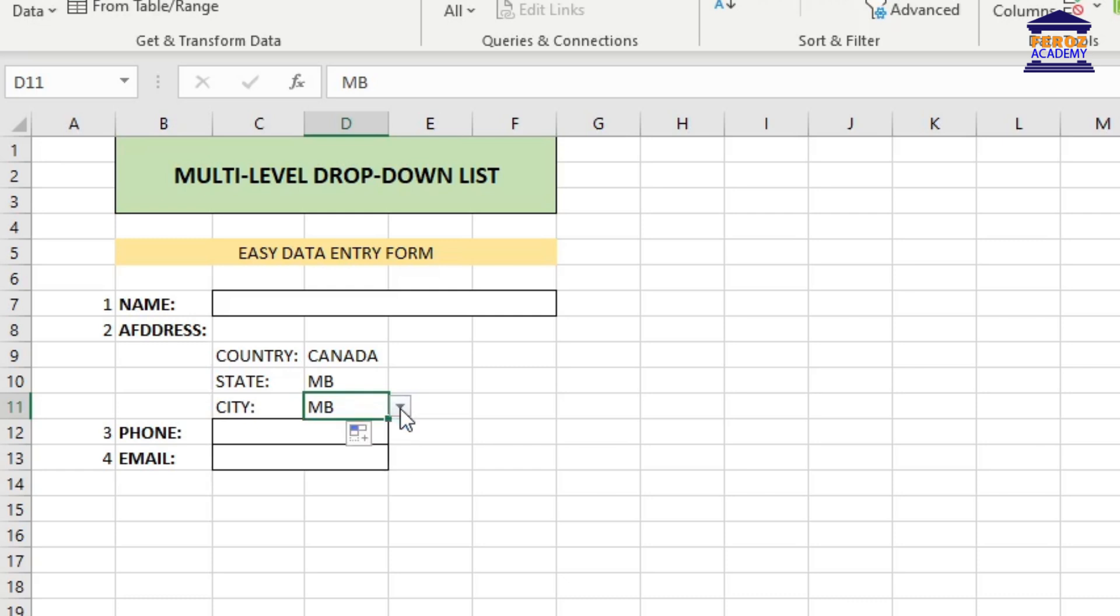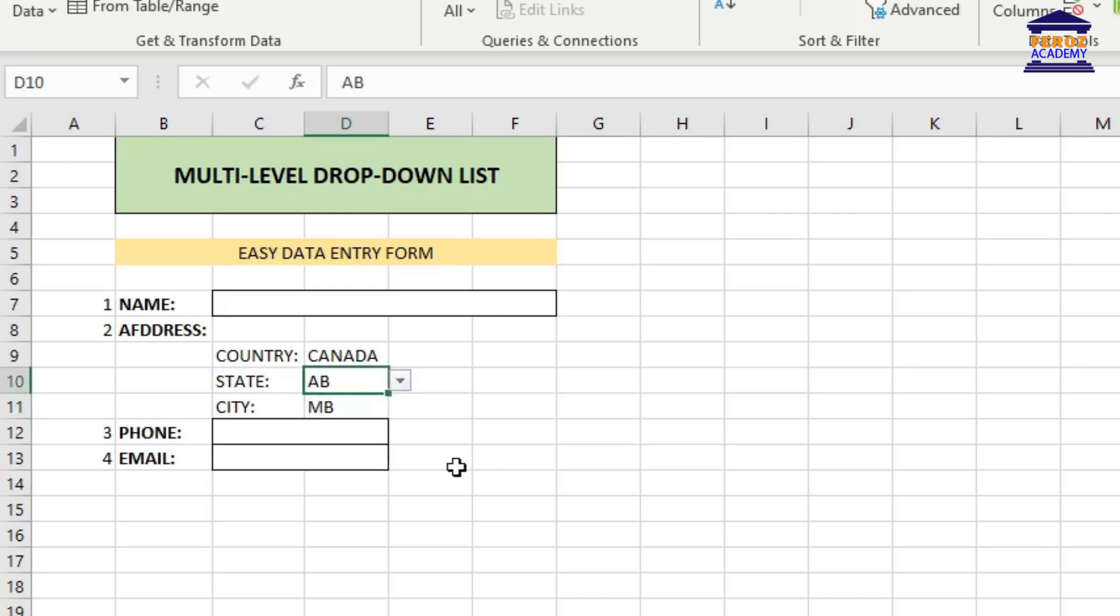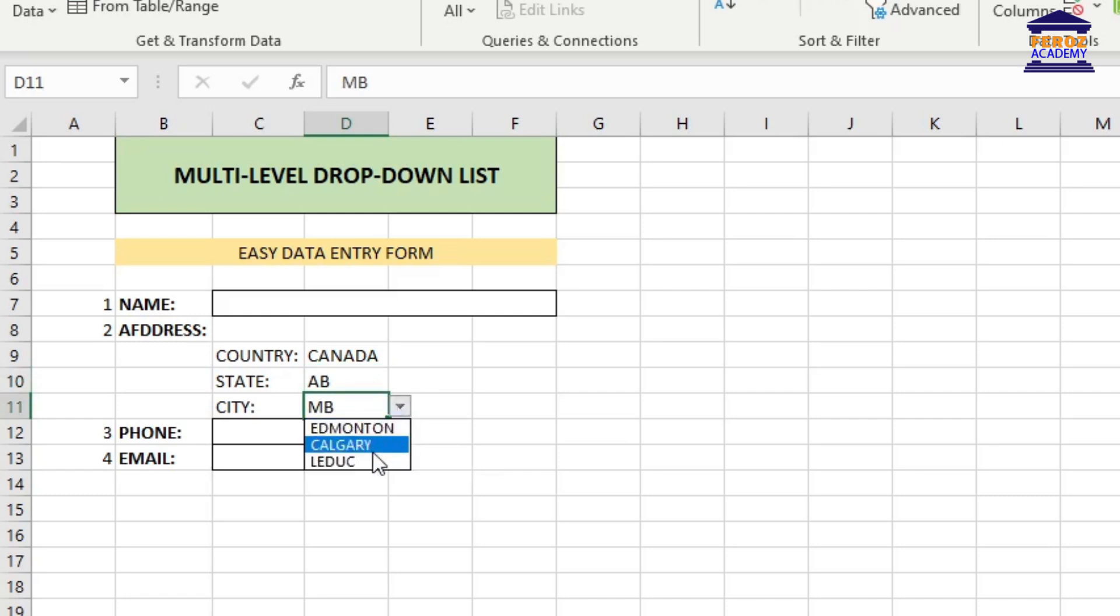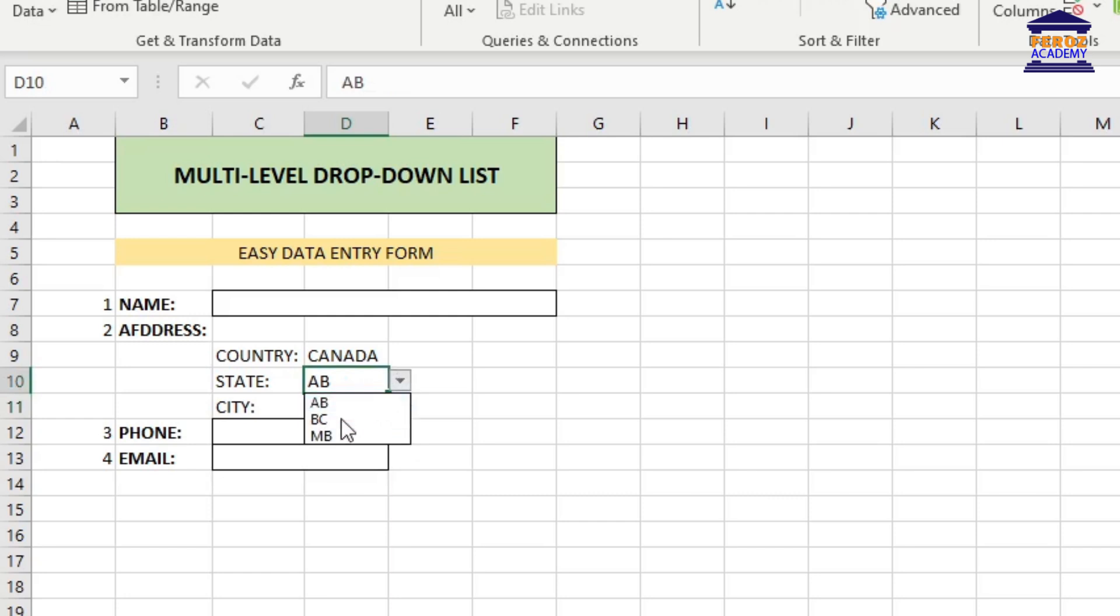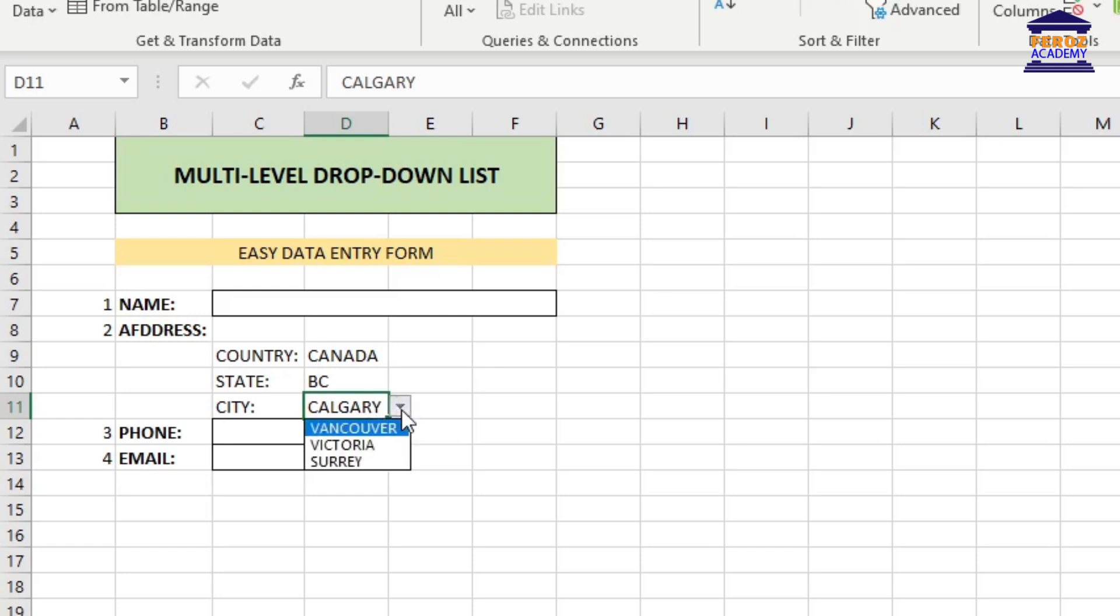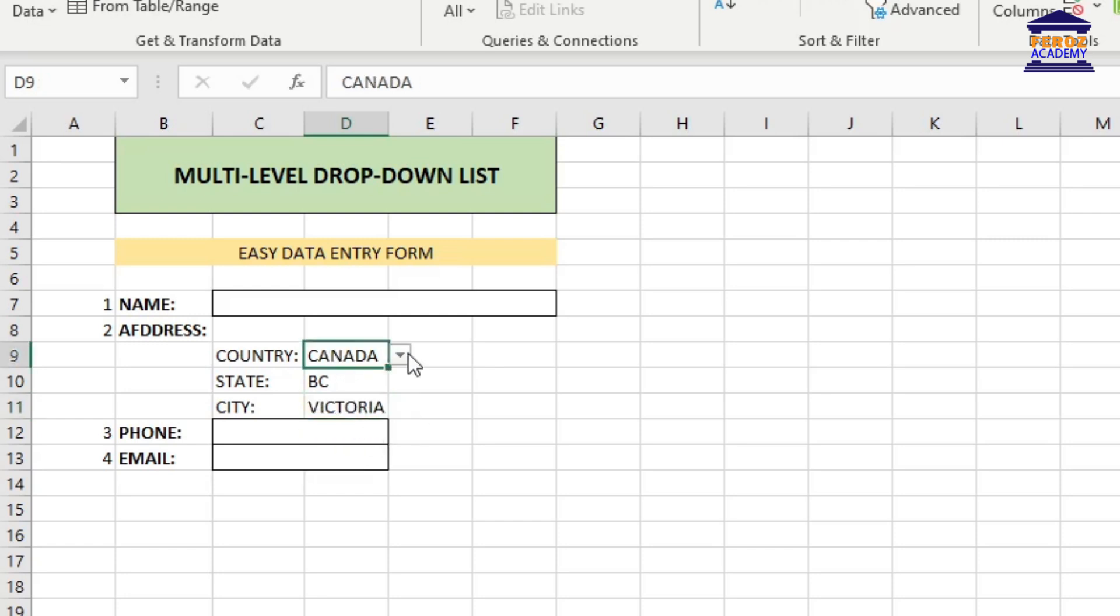Let's test all the drop-down lists to check if they are synchronizing as per the plan. As you select a country in the first drop-down list, Excel automatically displays the states for the selected country. Similarly, when you select a state, Excel automatically displays the cities for the selected state.